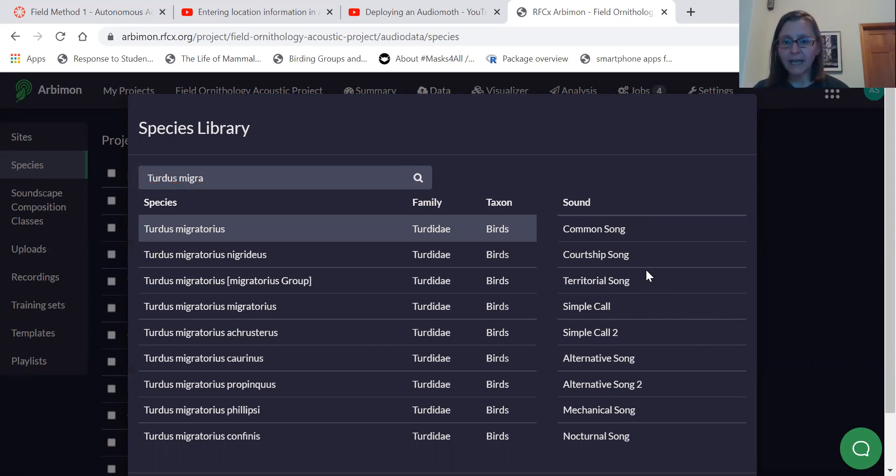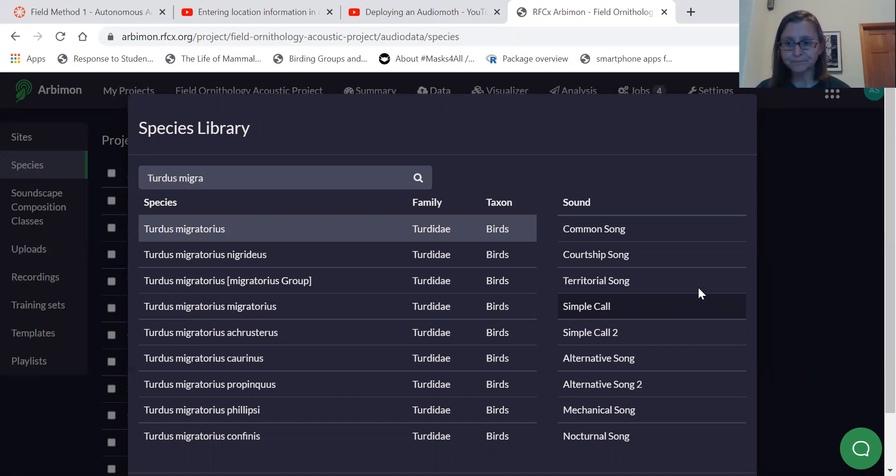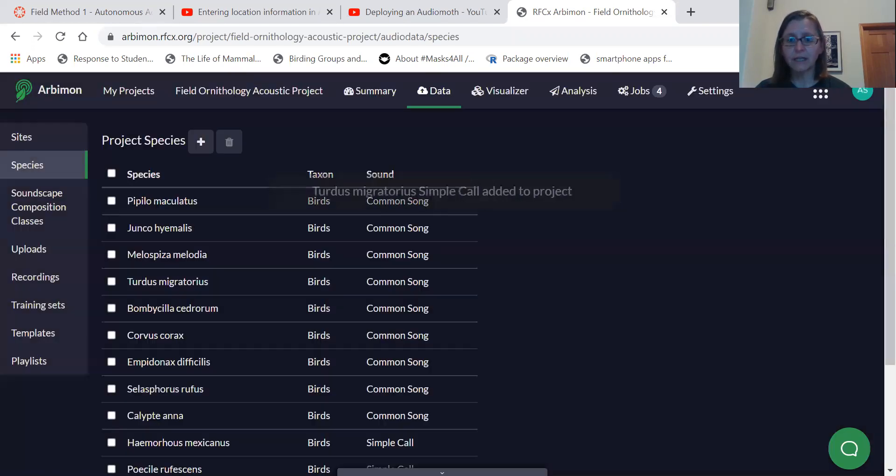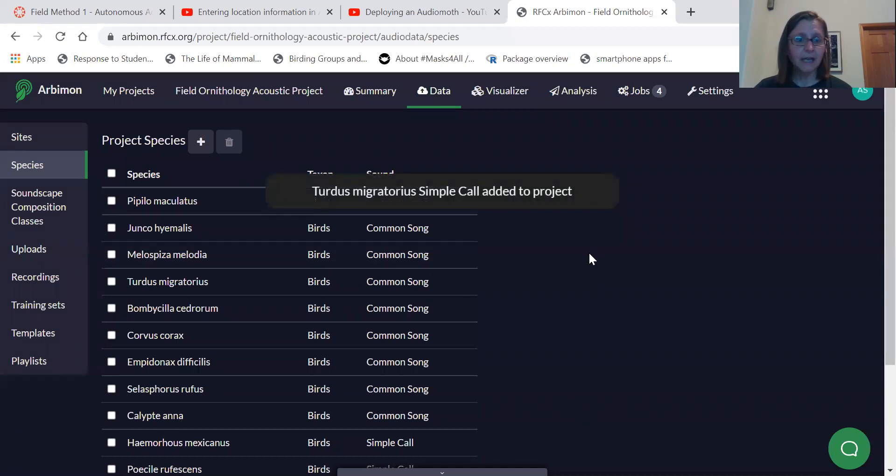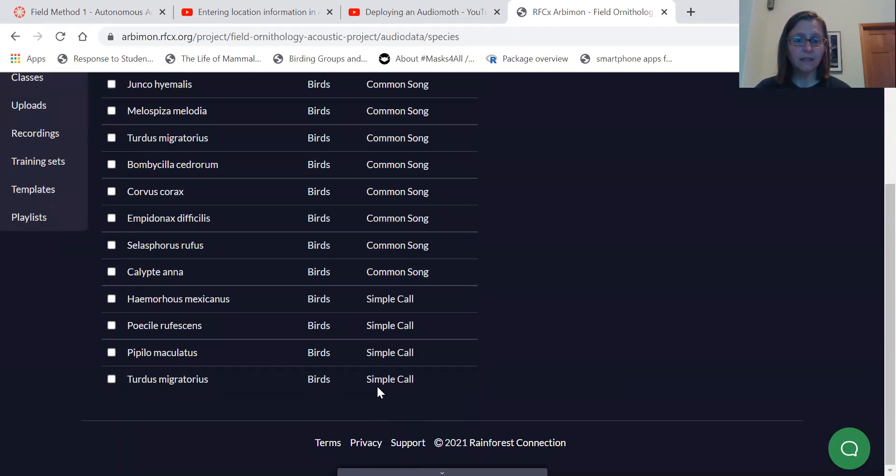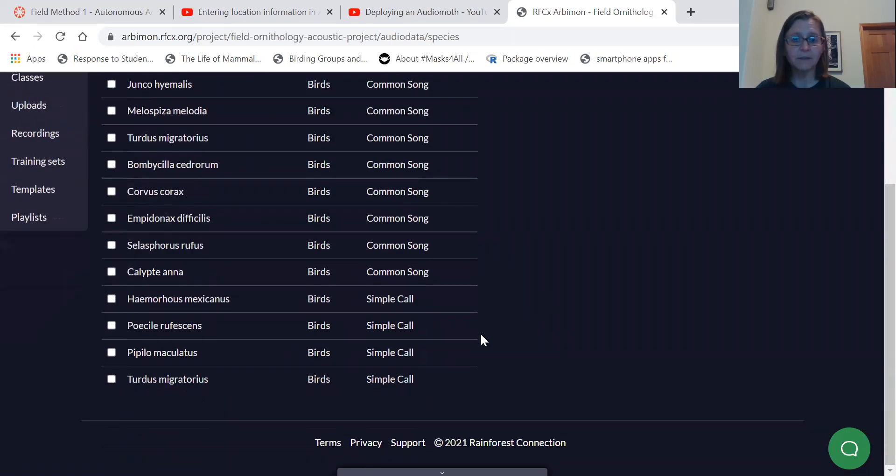I think common song is already added. I might want to be adding calls. There's different kinds of calls that robins make. I'll start with simple call. And so you select that vocalization and you hit select, and then you'll see that simple call has been added to my species list. We have Turdus migratorius common song and simple call.